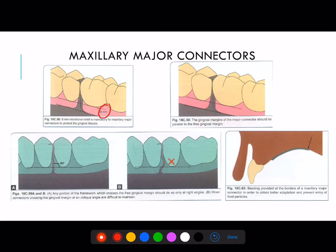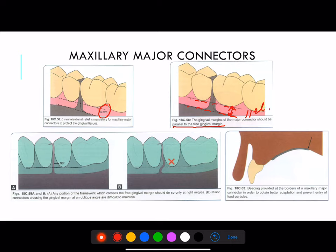The gingival margins of the major connector should be parallel to that of the free gingival margin. So the free gingival margin and the margin of the major connector, they both should be parallel to each other. Next, any portion of the framework which crosses the free gingival margin should do so only at a right angle.